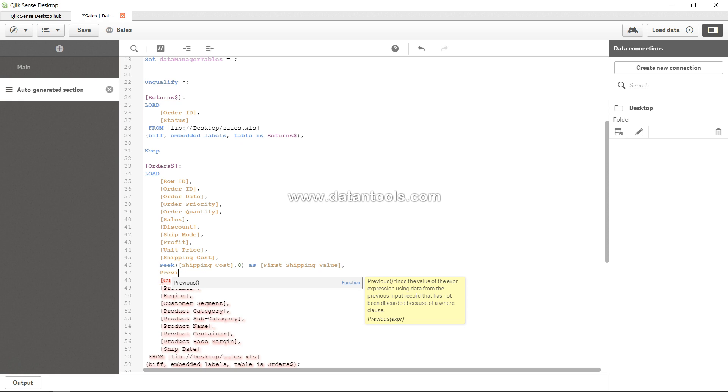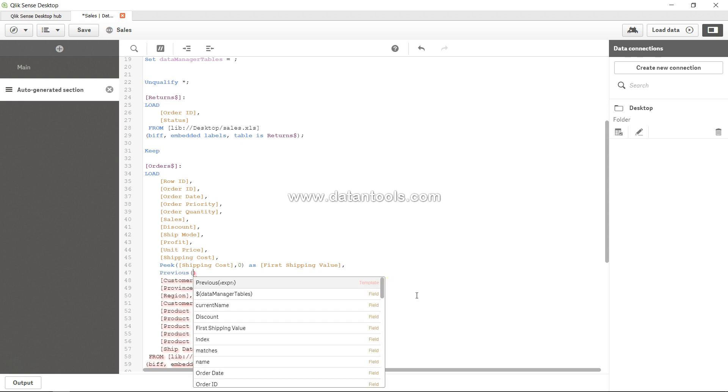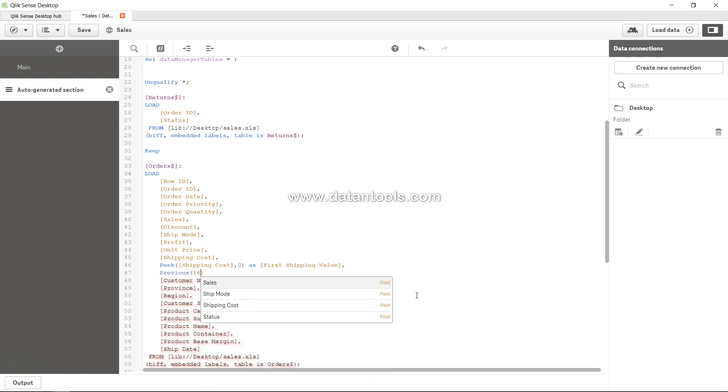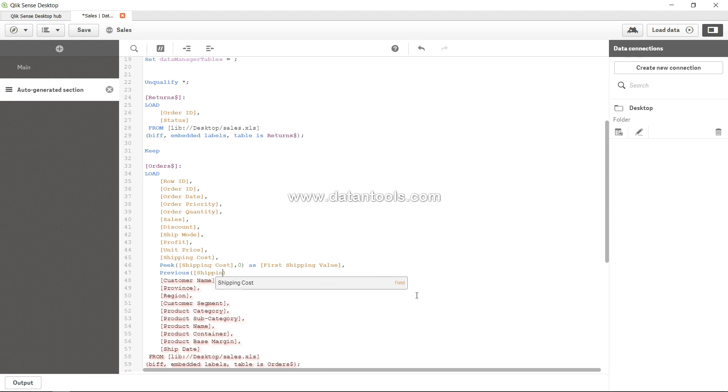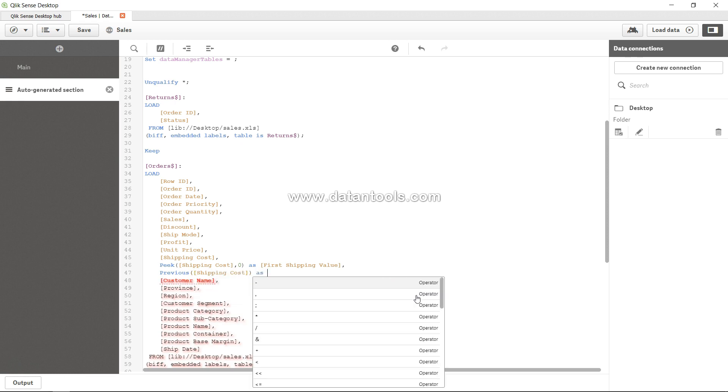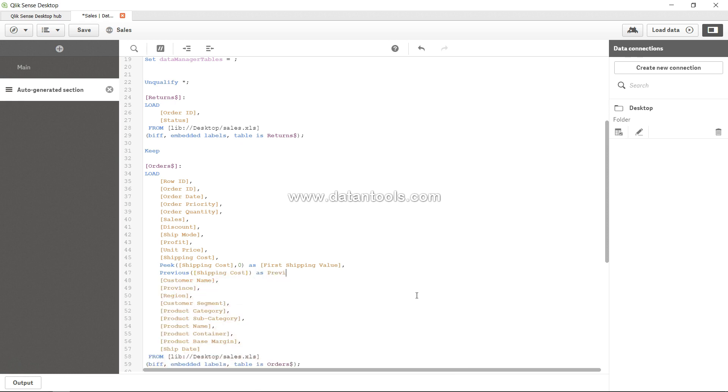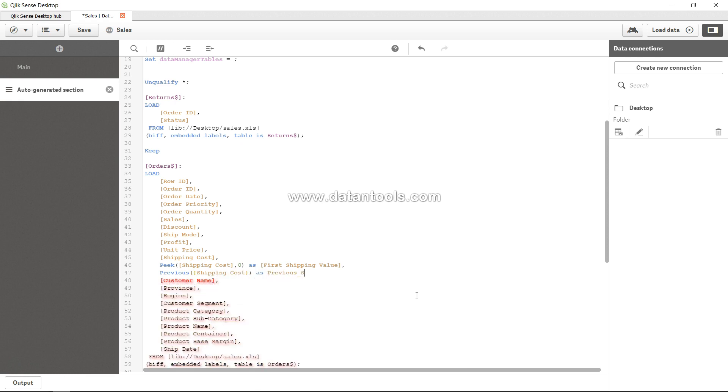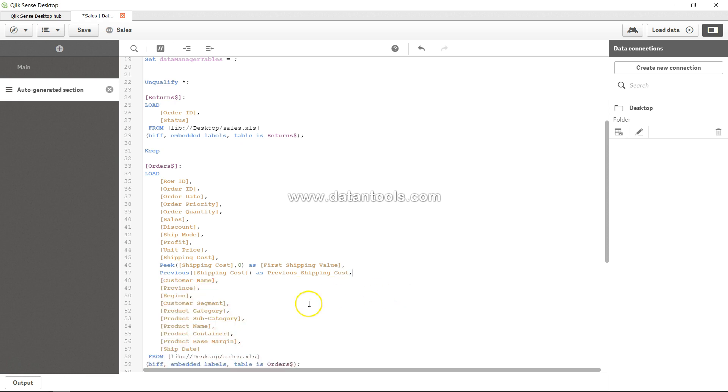That means it will look at the previous row for that particular value based on the field we specified and give you back that value. So if I say previous and I say shipping cost as previous_shipping, I'm creating a new field name and put a comma. So what it is doing is storing the last shipping cost value.